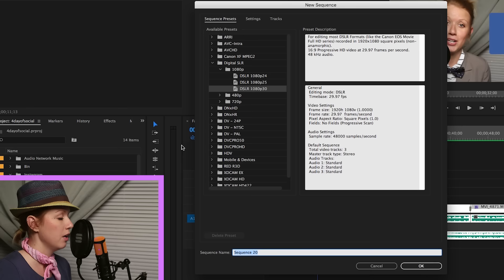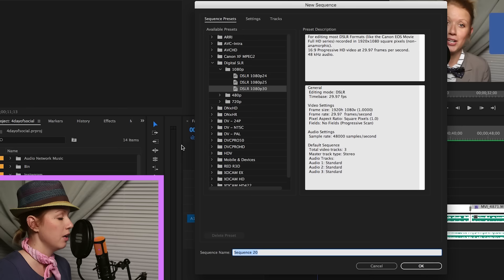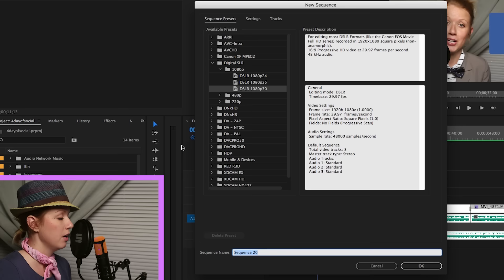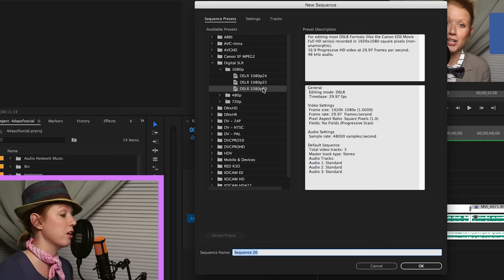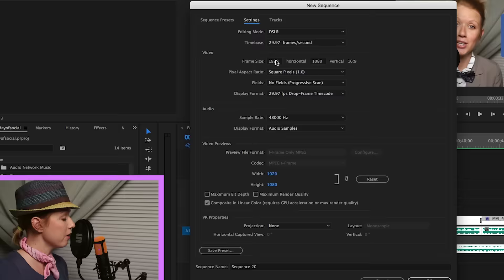First go to your project panel, select new item, go to sequence and now we are going to make a new preset. But we're going to start with a DSLR 1080p 30 frames per second. Choose the frame rate that works best for your native footage.